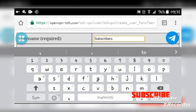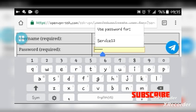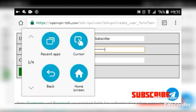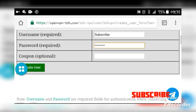Yes, any name can be your username. For my password, I'm putting in 1-2-3-4-5-6-7-8-9. The coupon is optional, but the username and password are required — that means if you don't have a coupon, you are free not to use it. After putting all that in, click on 'Create User'.